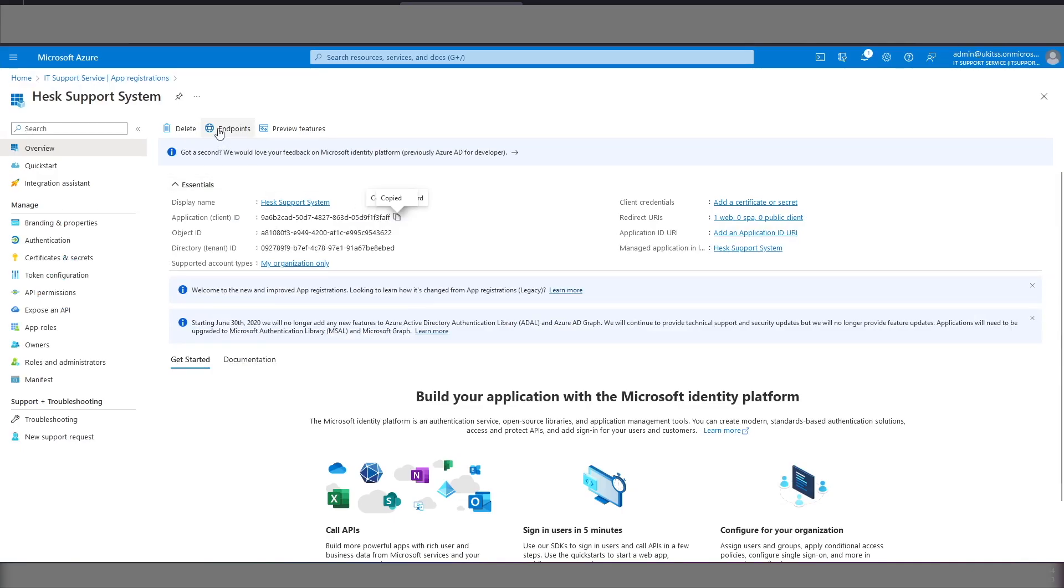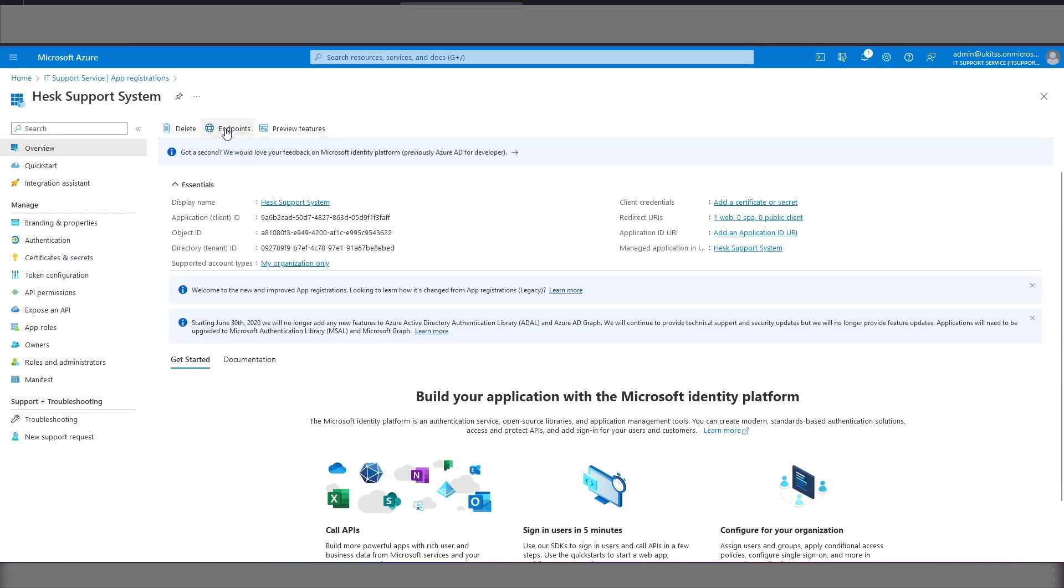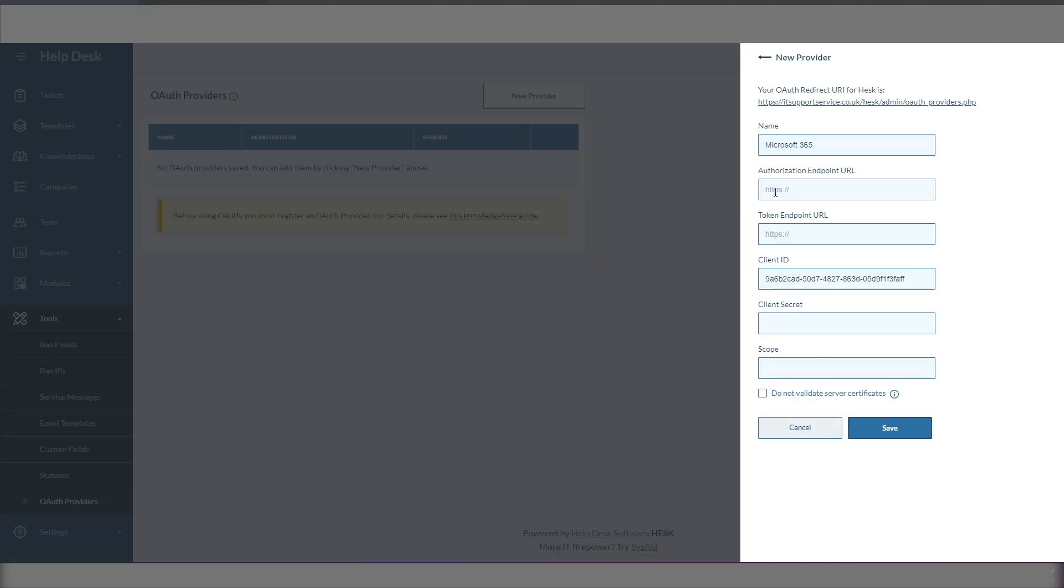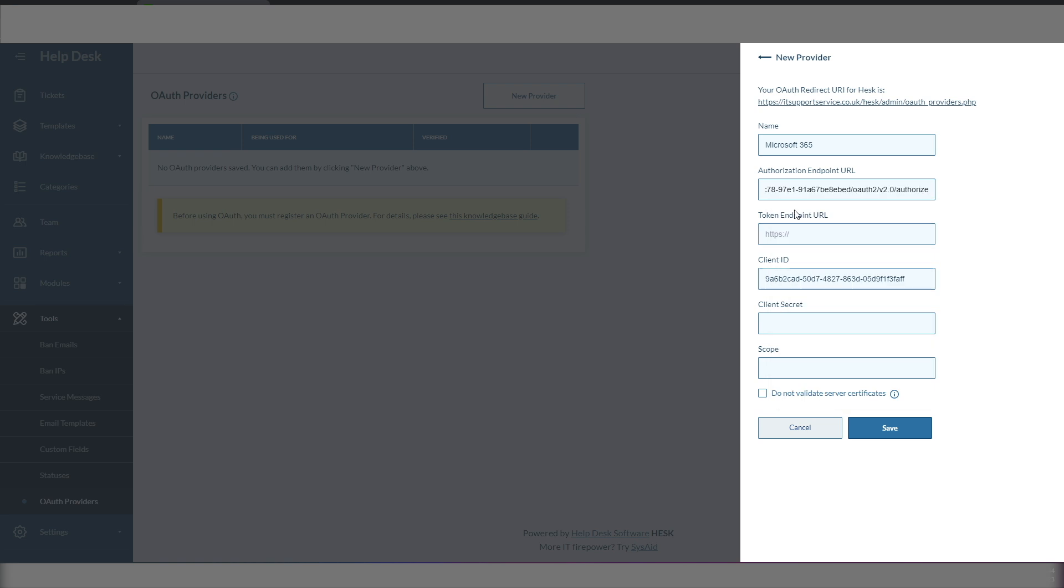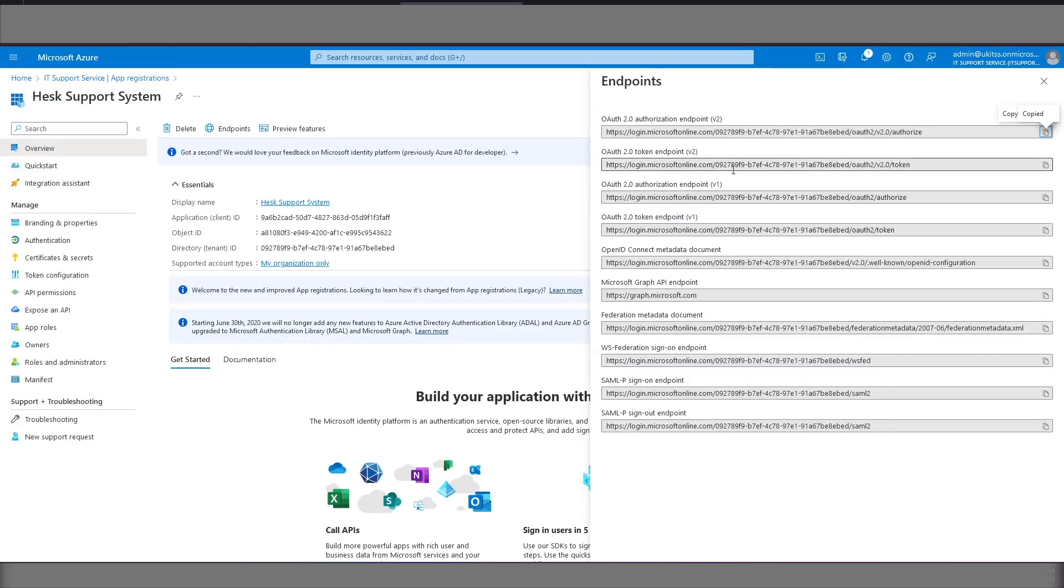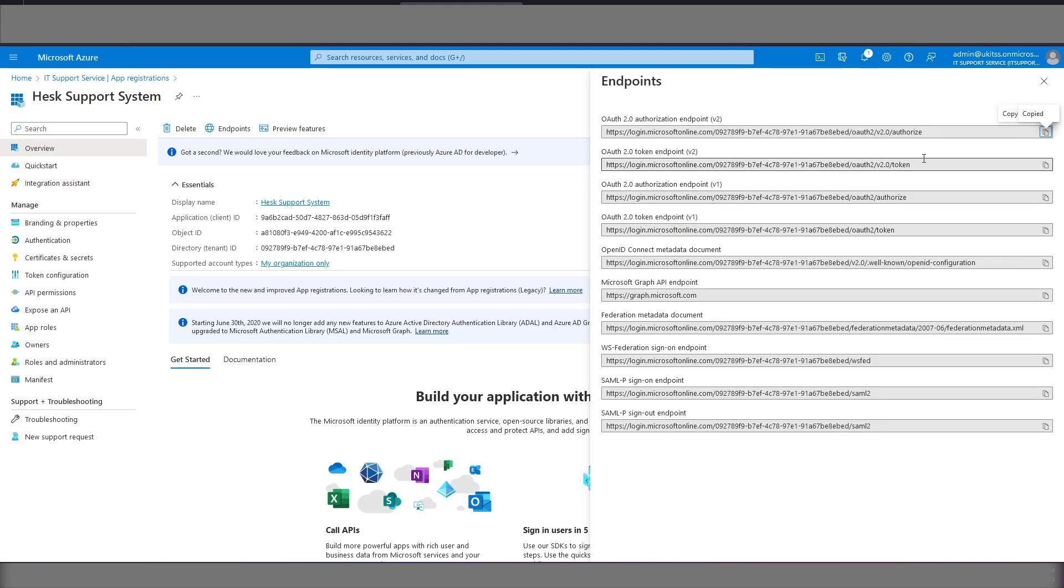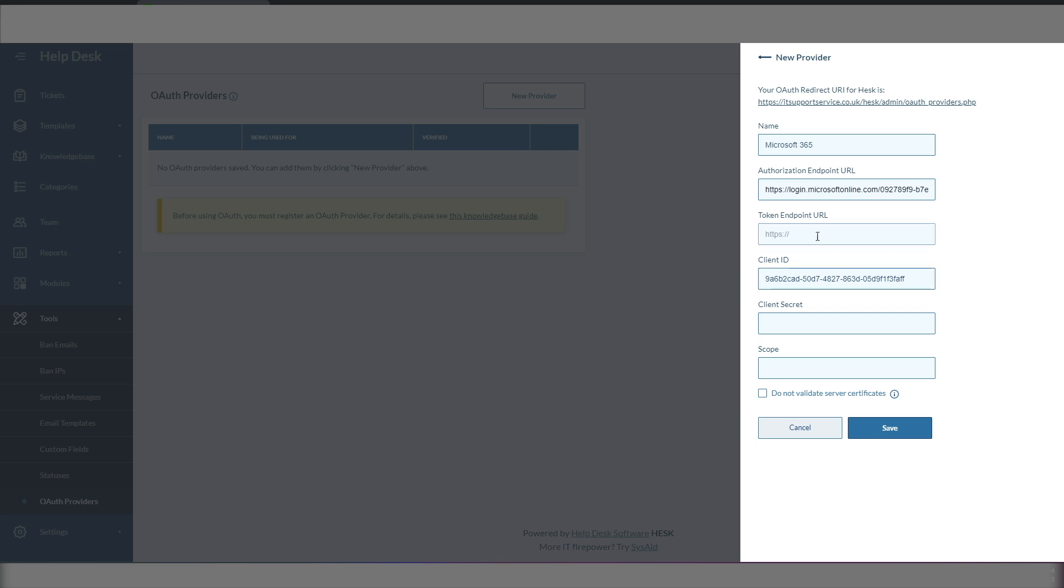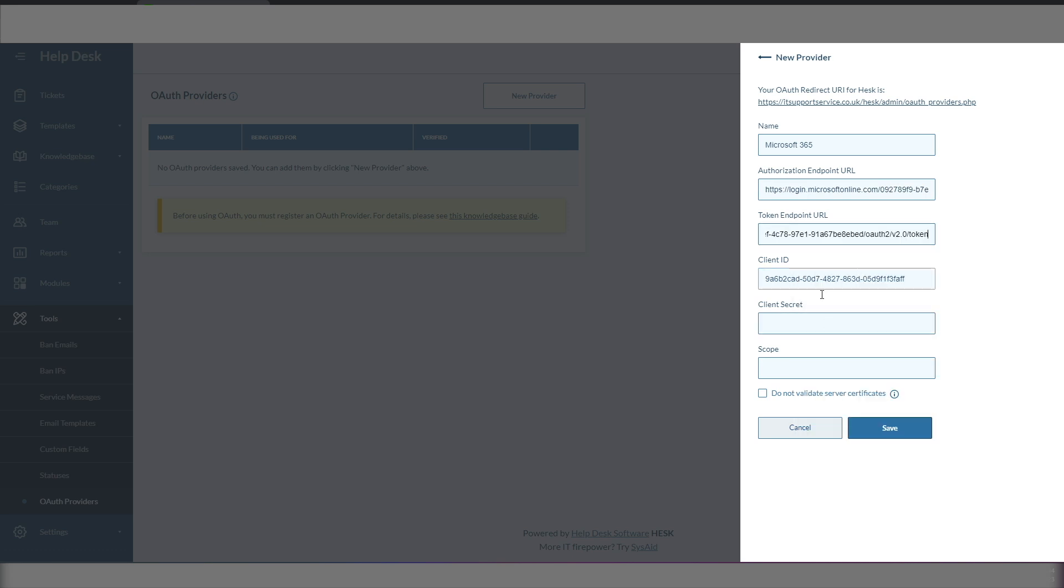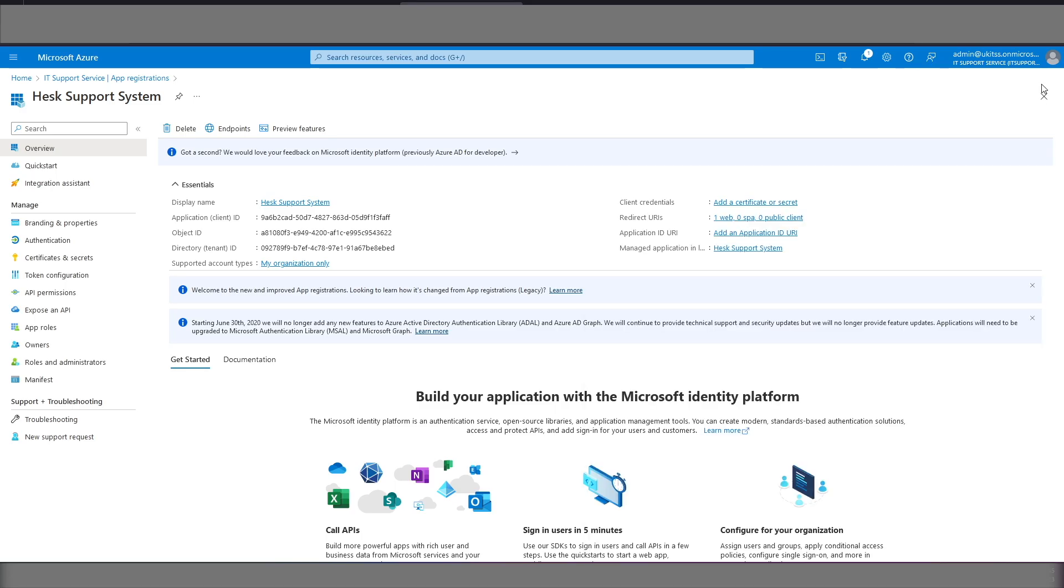We click on endpoints, we copy the authorization endpoint, paste that in there. We copy the token endpoints, paste that in there. Close that window,